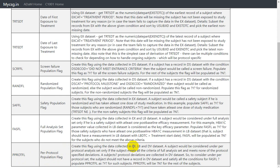Three SDTM datasets are directly or indirectly contributing to this variable's derivation. A subject would be considered under per protocol analysis set only if the subject meets all the criteria for full analysis set — meaning all conditions used for full analysis set have to be met — and also meets none of the protocol specified deviations, meaning the subject should not have any protocol specified deviations.